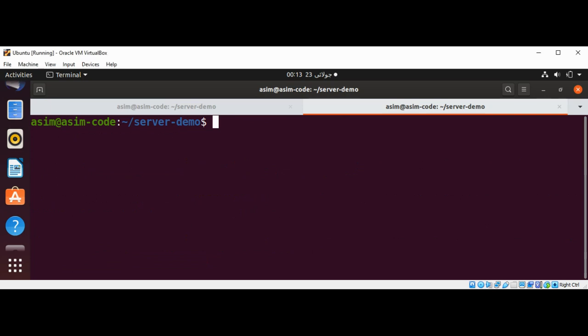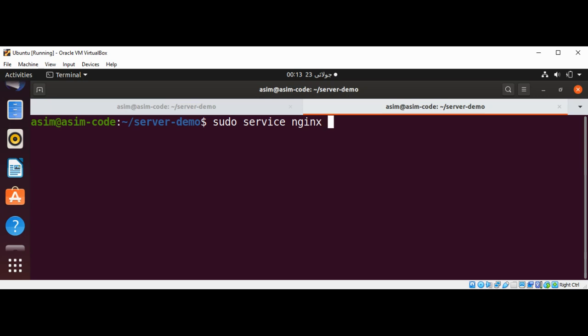We can restart our Nginx by typing this command: sudo service nginx restart and just hit enter.